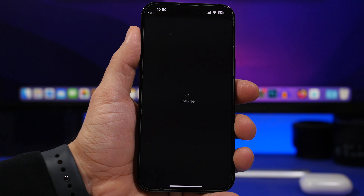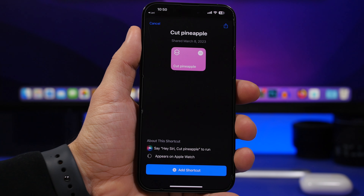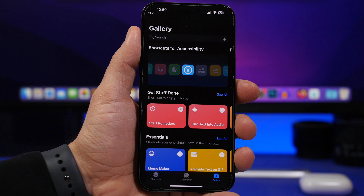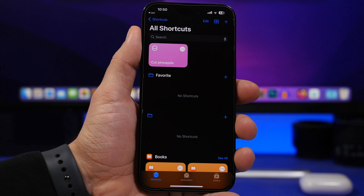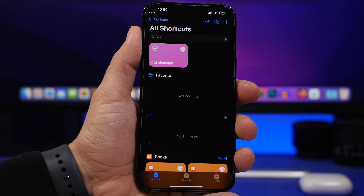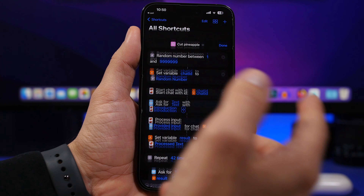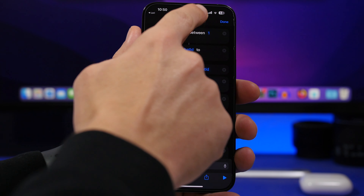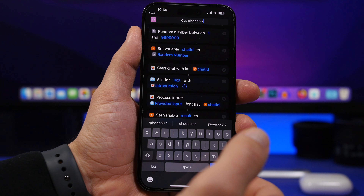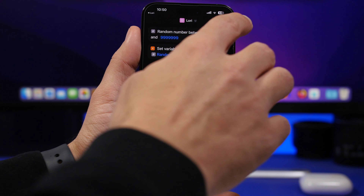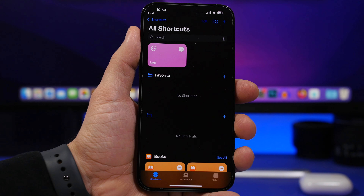The shortcut will by default be named 'Cut Pineapple' — that's a really cool name. Once you've added it you can rename it to anything you want. So basically you launch Siri, say the name of the shortcut, and it will switch to Lori. In this case let's name it Lori. Tap on the three dots, tap rename, and just enter any name you want. Once you've entered the new name, tap the Done button.